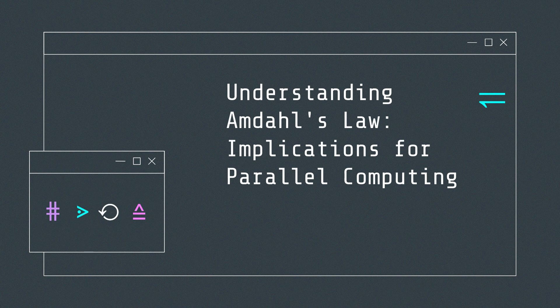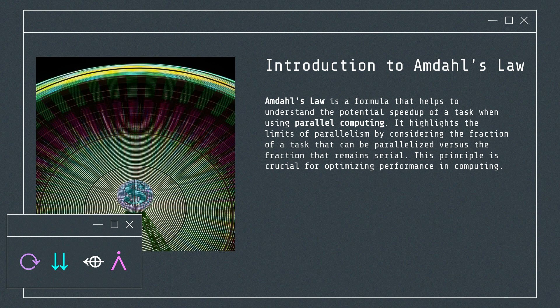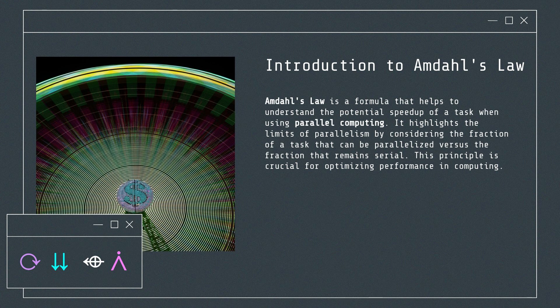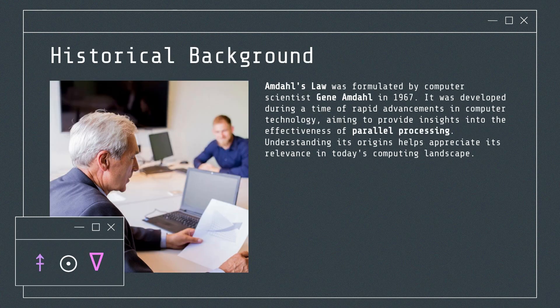Understanding Amdahl's Law: Implications for Parallel Computing. Amdahl's Law is a formula that helps to understand the potential speedup of a task when using parallel computing. It highlights the limits of parallelism by considering the fraction of a task that can be parallelized versus the fraction that remains serial. This principle is crucial for optimizing performance in computing.